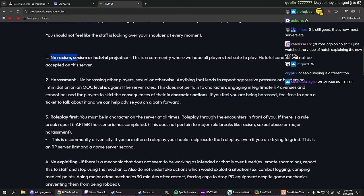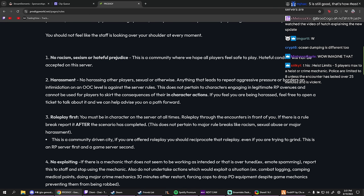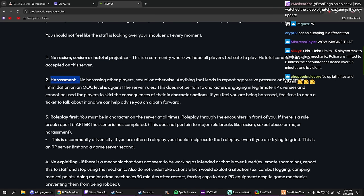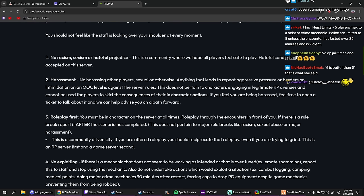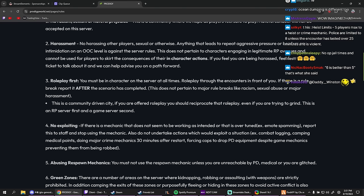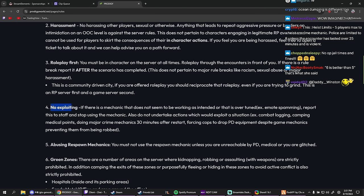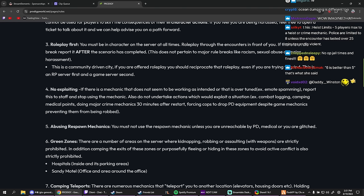Basic rules: no racism, sexism, or hateful prejudice. Okay. No harassment or harassing other players. Role plays first. You must be in character on the server at all times. Roleplay through the encounters in front of you. If there's a role break, report it after the scenario. Okay. No exploiting, goes without saying. Abusing respawn mechanic. You must not use the respawn mechanic unless you are...